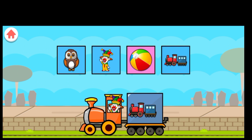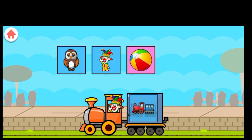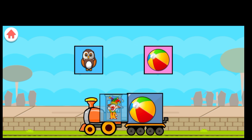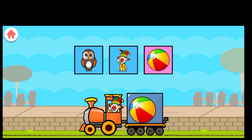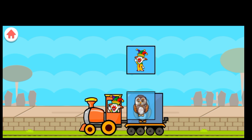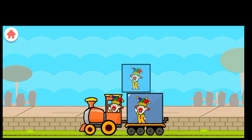Drag to match the same pictures. J for Joker. T for Train. J for Joker.